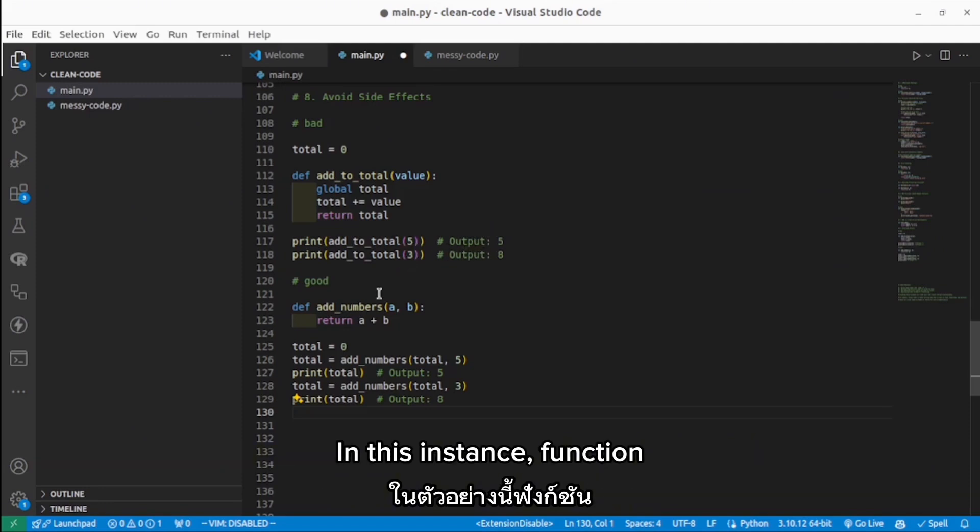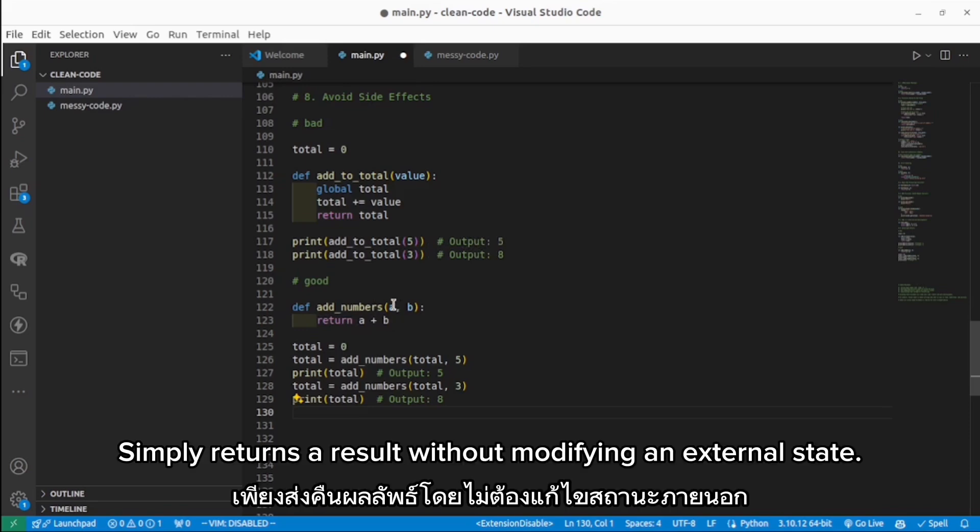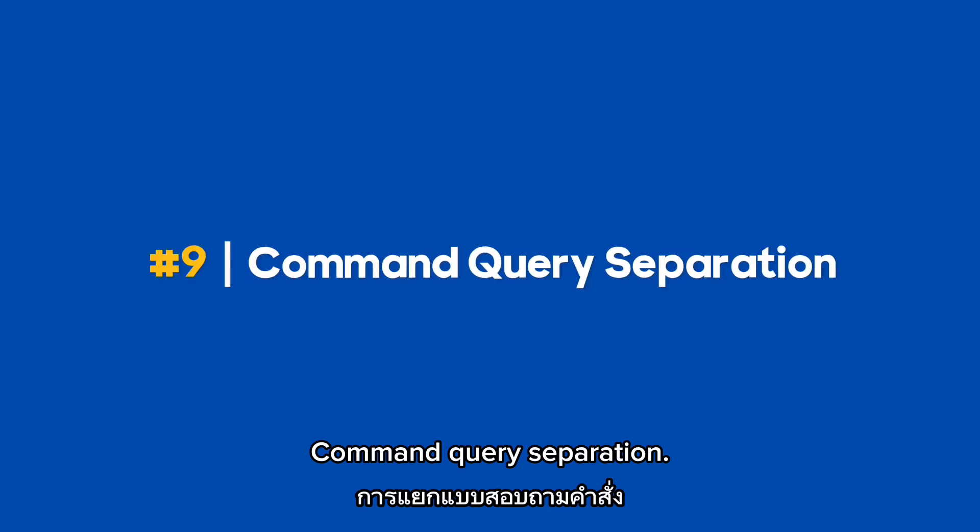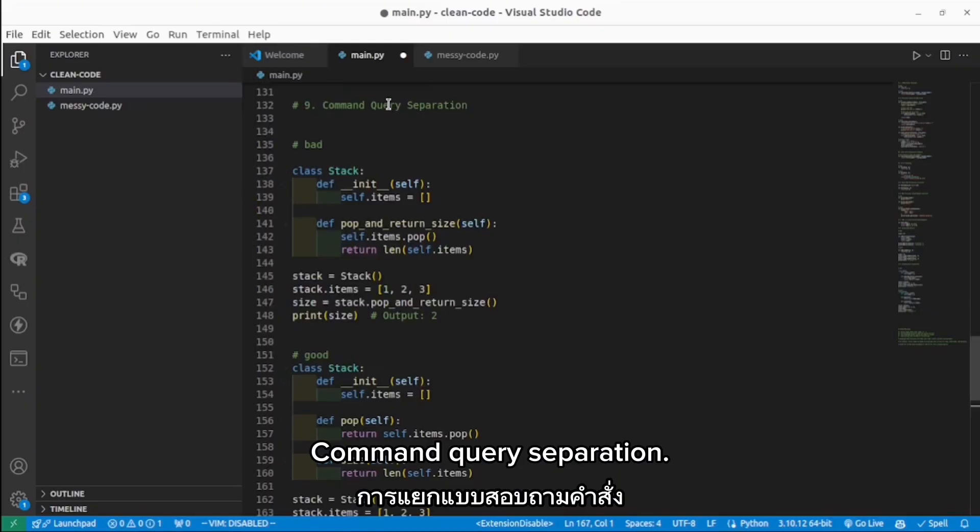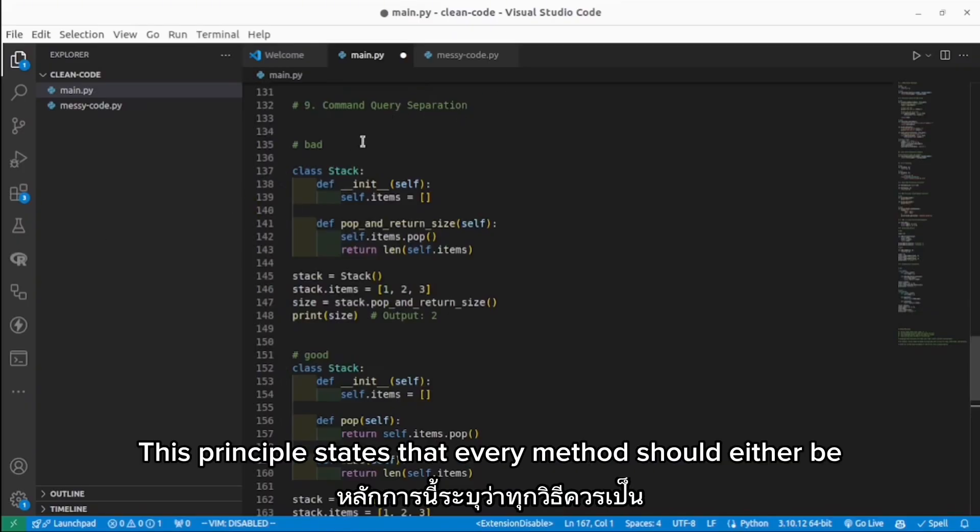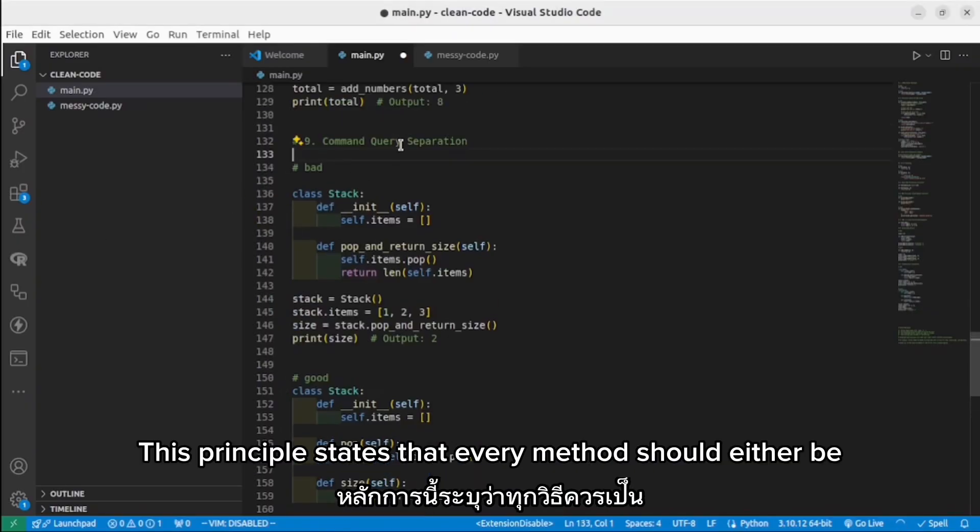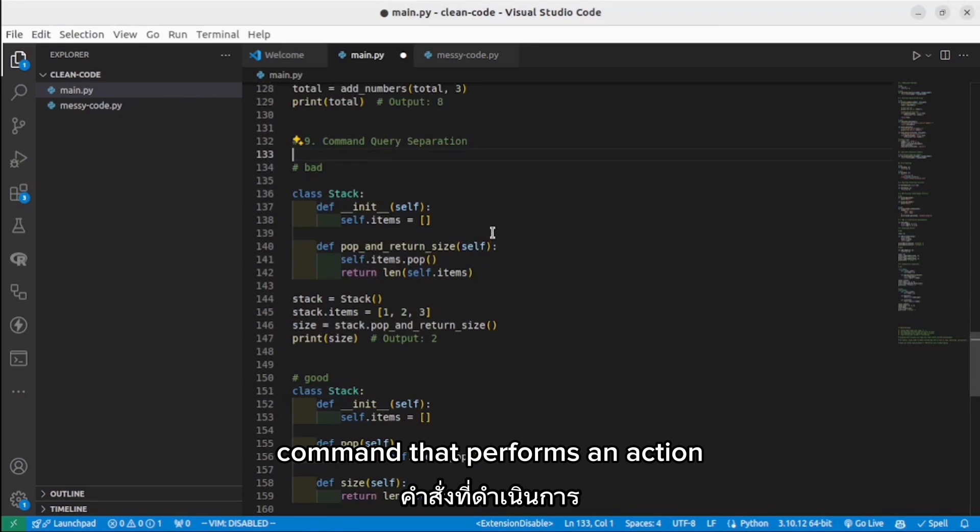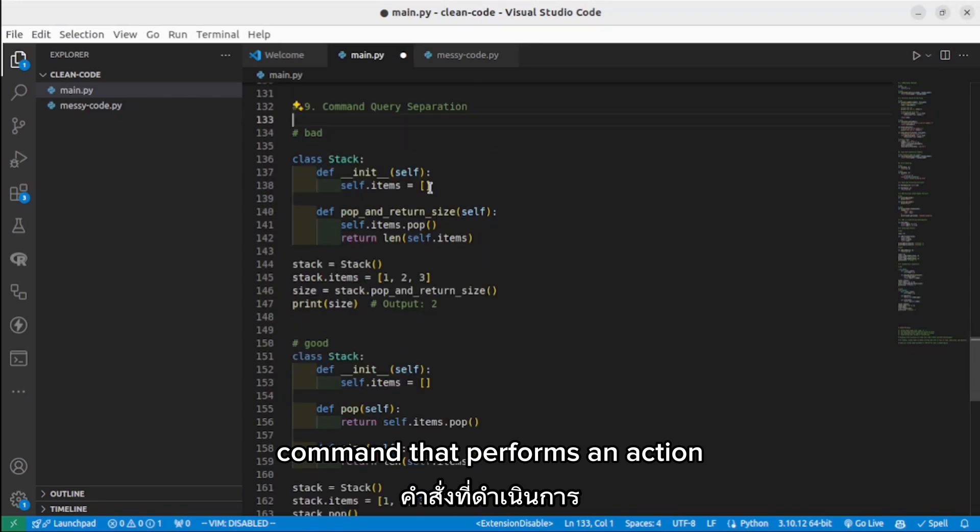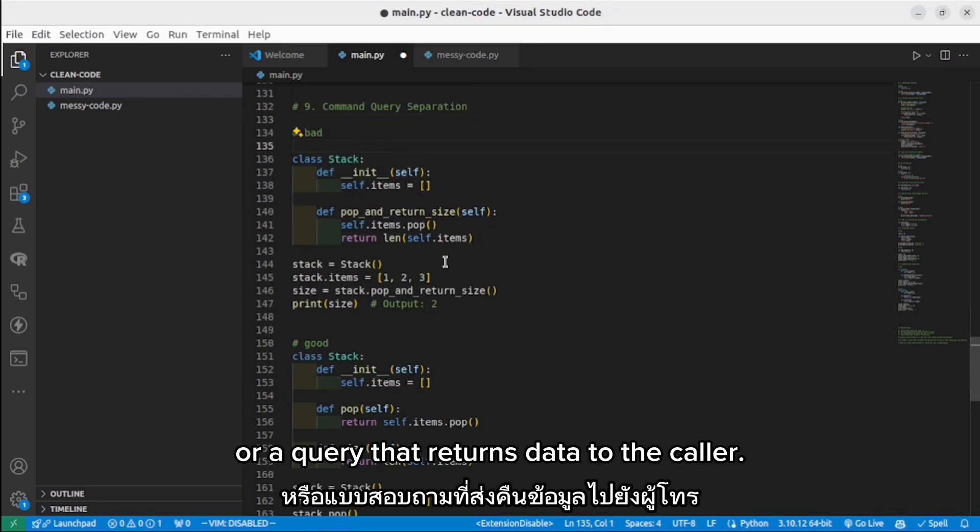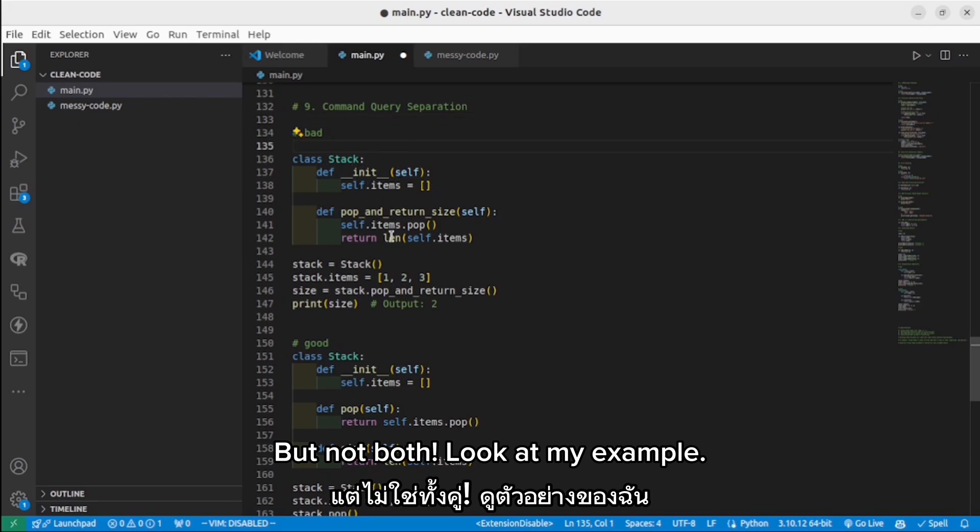Command query separation. This principle states that every method should either be a command that performs an action or a query that returns data to the caller, but not both.